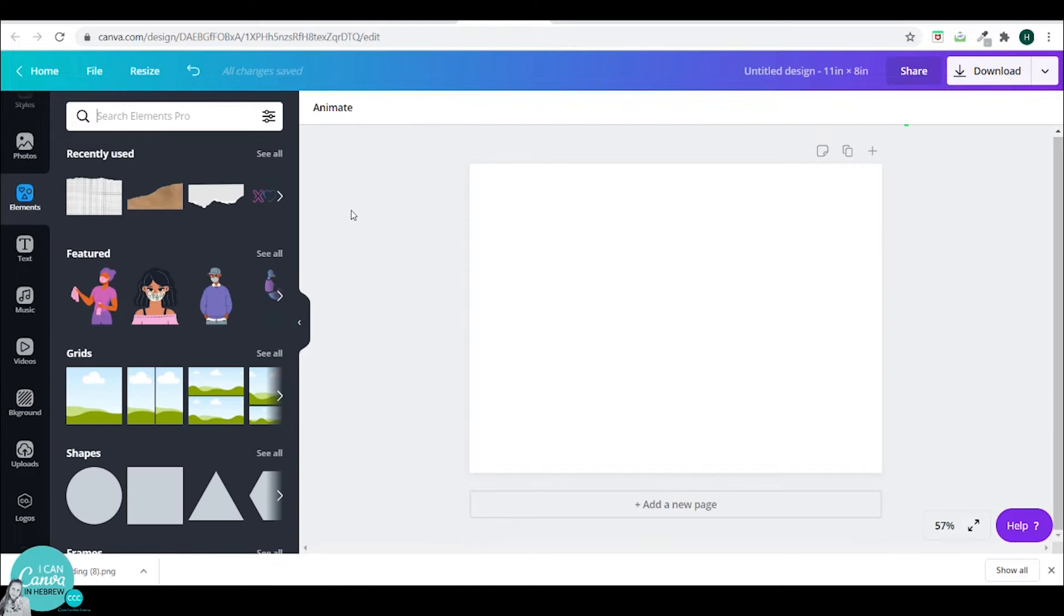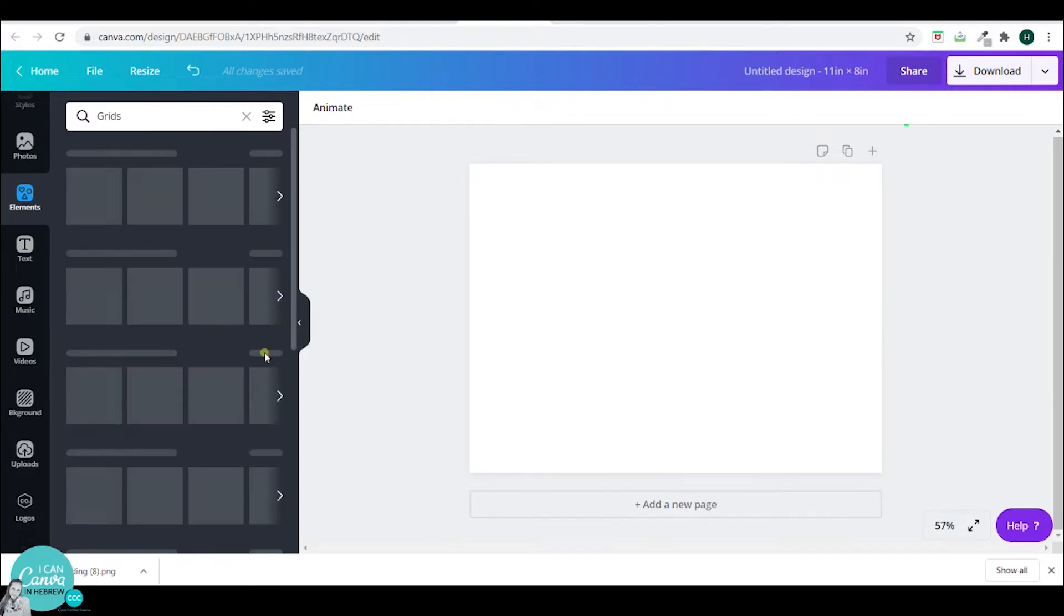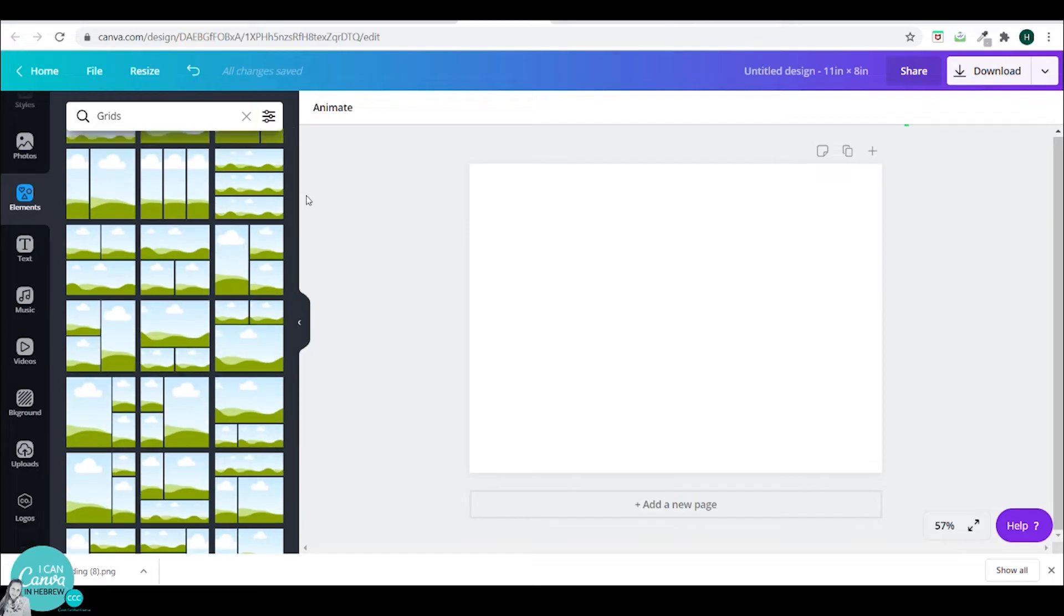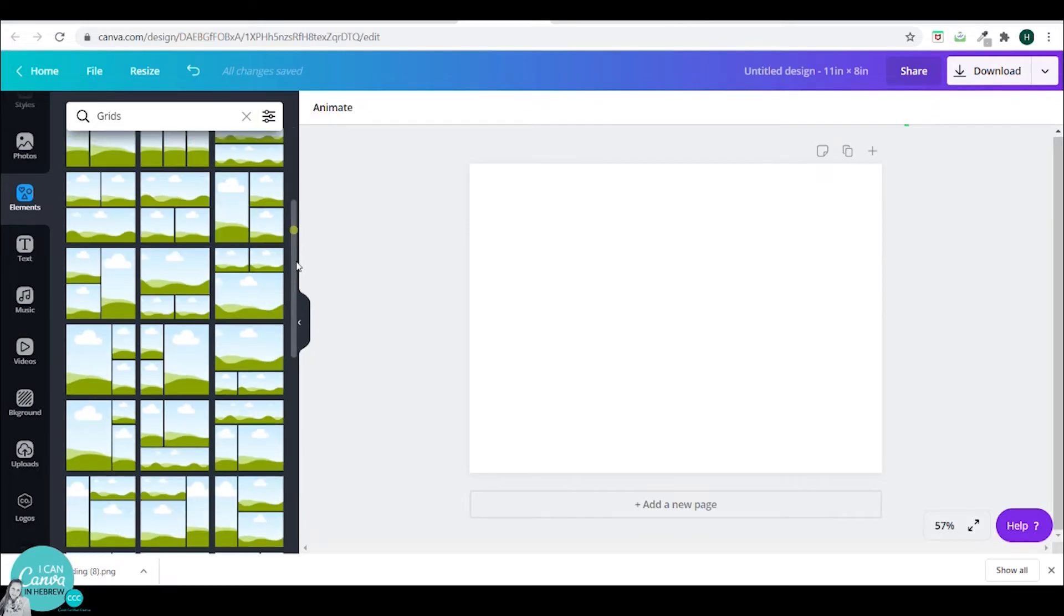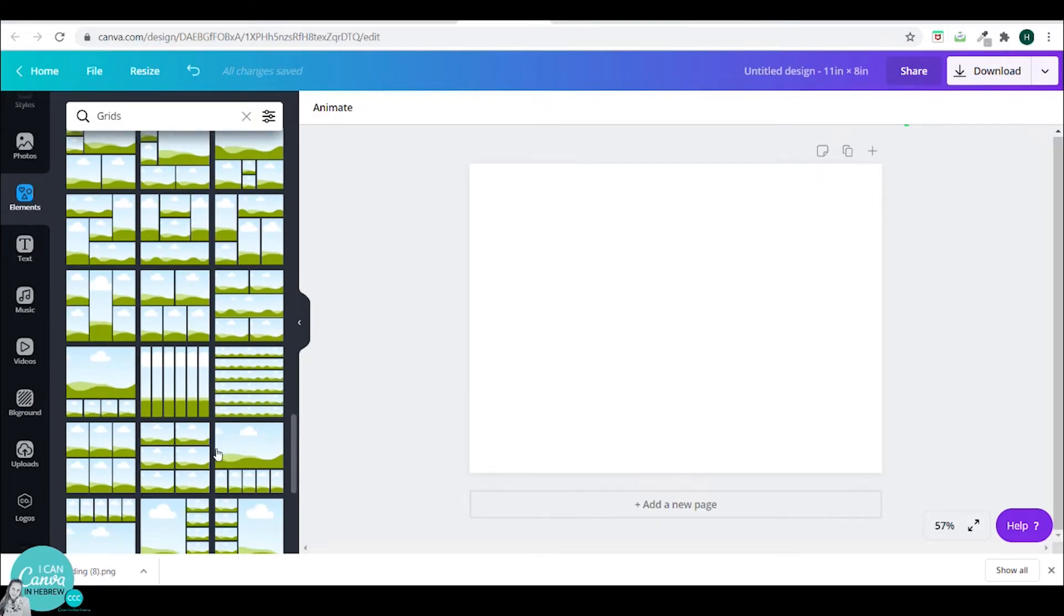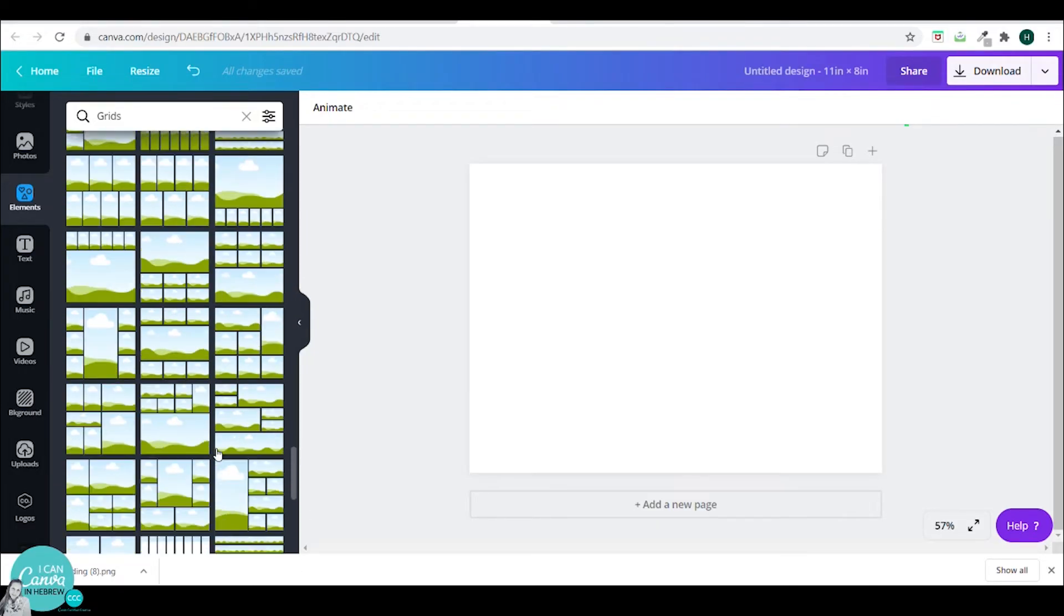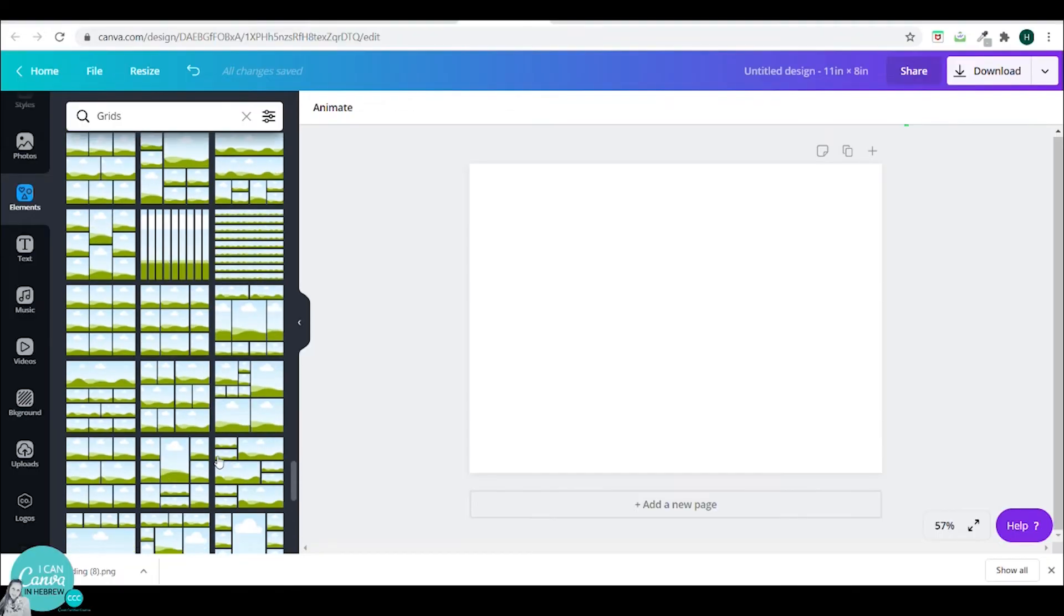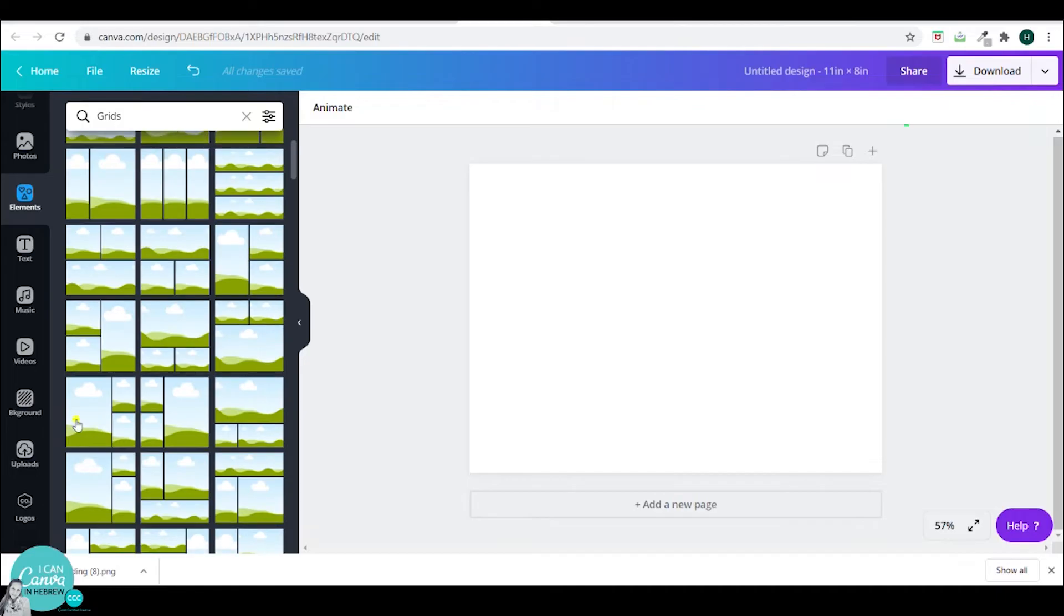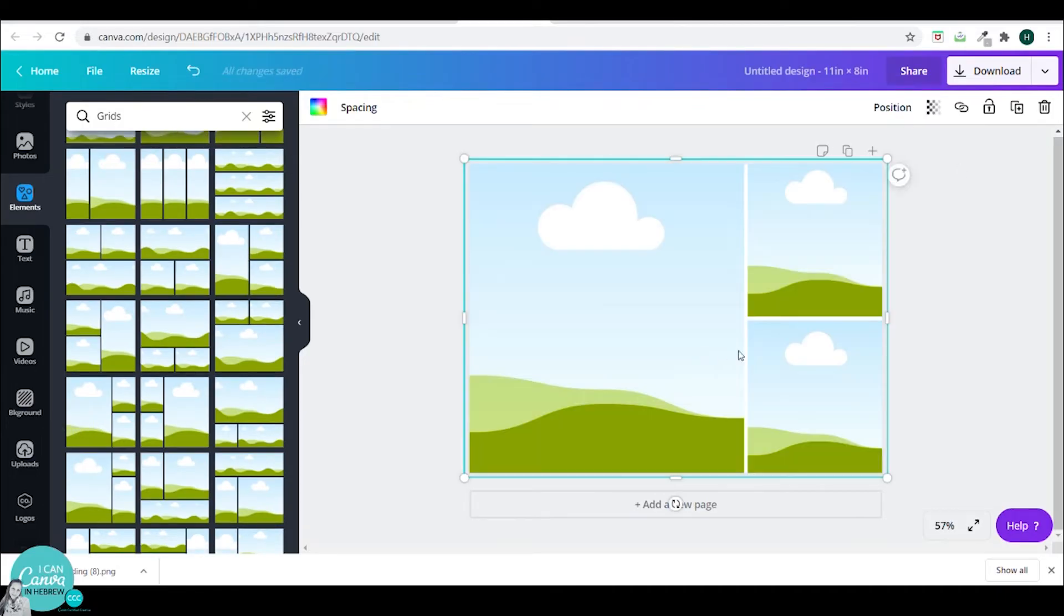So now I'll go to grids under elements. And here you have grids that begin with one photo and up to four by four. So decide how many photos you want in each page and make a few grids. And then you can multiply them. I will go with this.